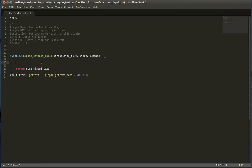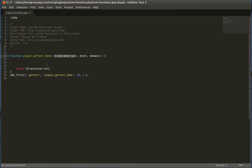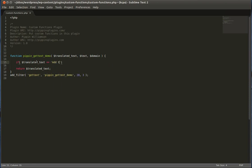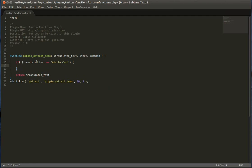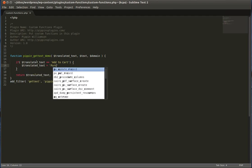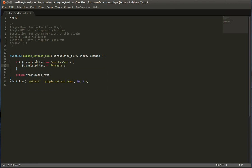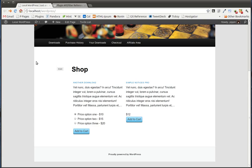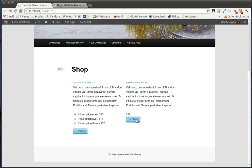So by default, if you just do this, nothing's going to happen because the translated text is going to come in and then we'll return it. But let's conditionally change it. So let's say if translated text equals add to cart, then let's set translated text equals purchase. Let's try that. Refresh. And now we see purchase.